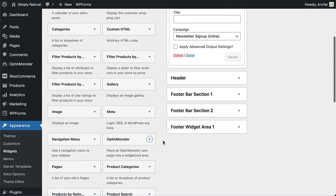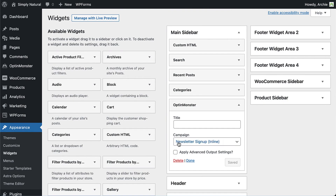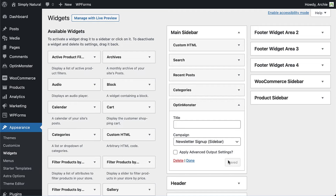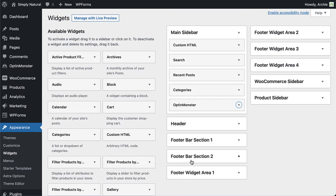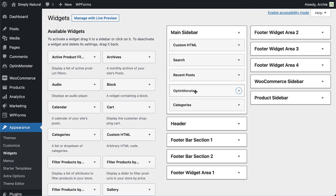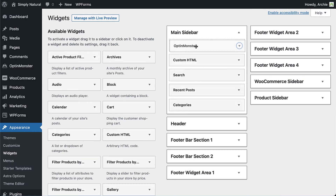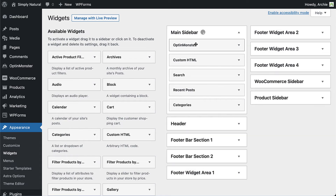In the Main Sidebar menu, select the name of the inline campaign, save your changes, and select Done. Drag and drop the widget into the location you want it to appear in the sidebar, and you're finished.